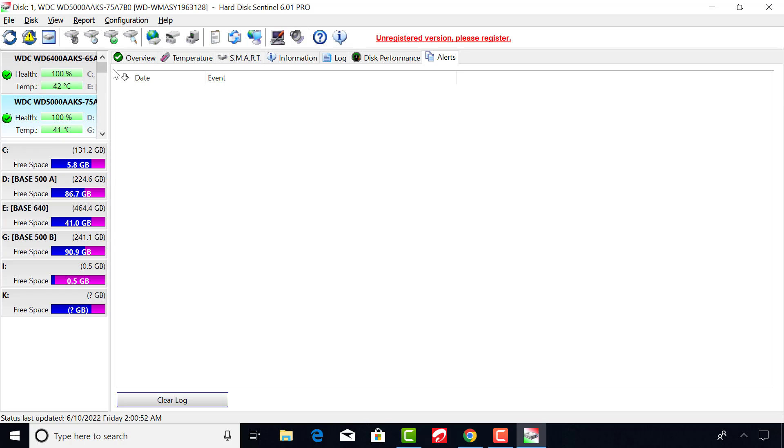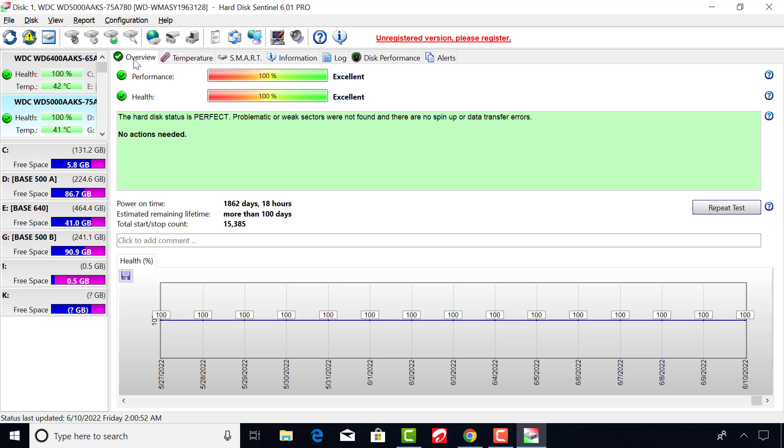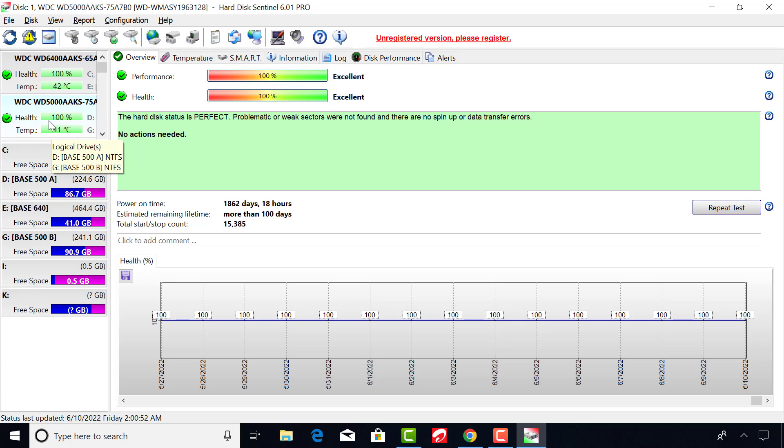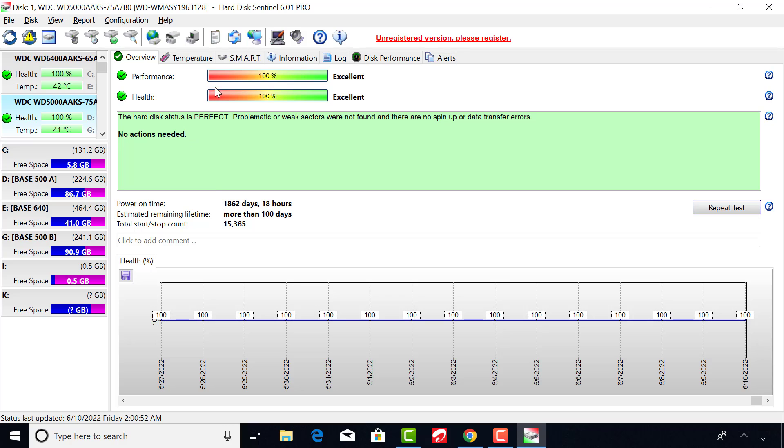A failing drive simply means that there are bad sectors on a drive. Bad sectors are just like scratches on a CD or DVD. They can affect information and can cause data corruption.